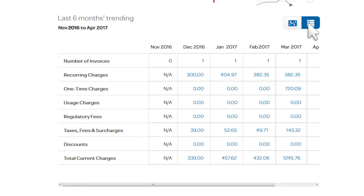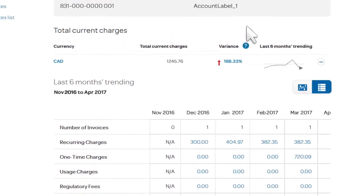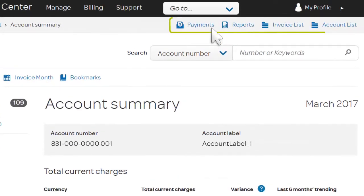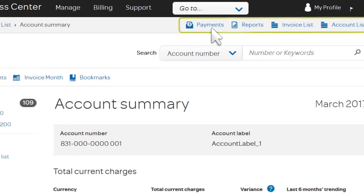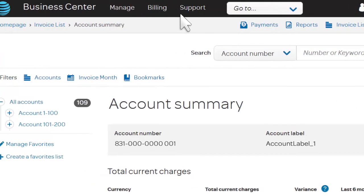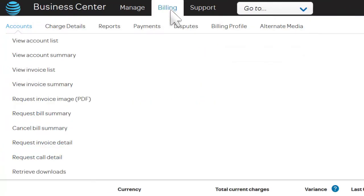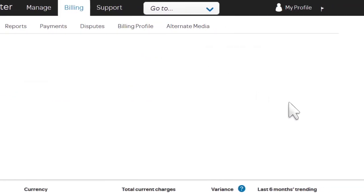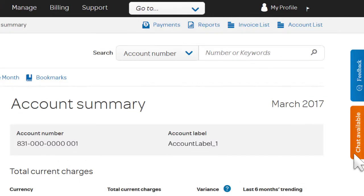When you're ready to make a payment, run a report, or more, use the quick links at the top of any page, or the options under Billing. And if you need help, there's real-time assistance available.